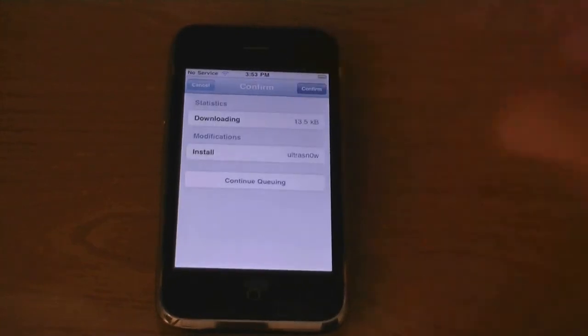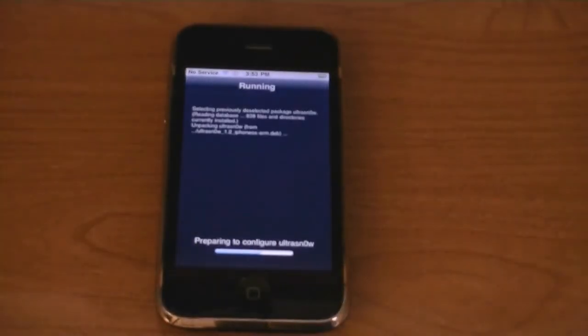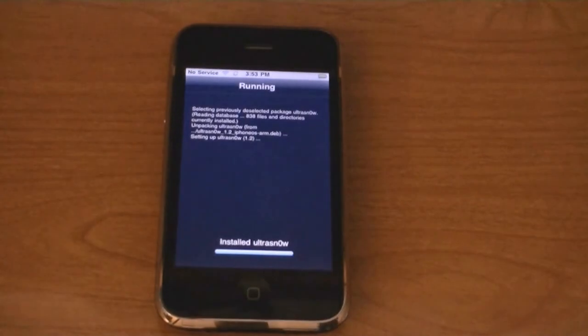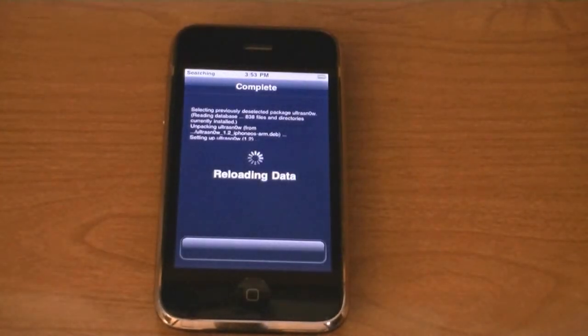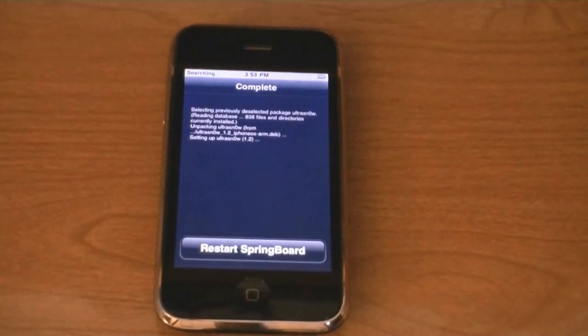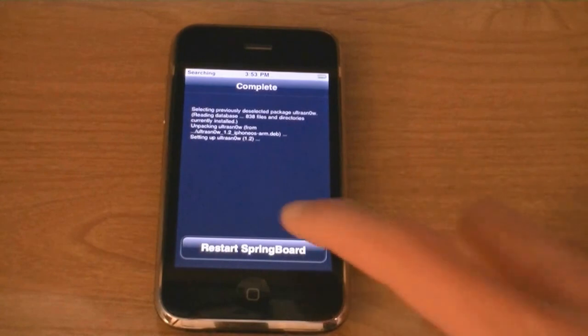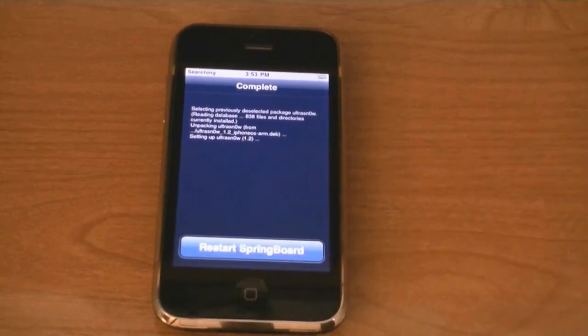Then click Confirm. Then click Restart Springboard.